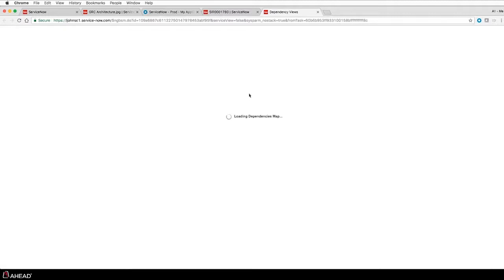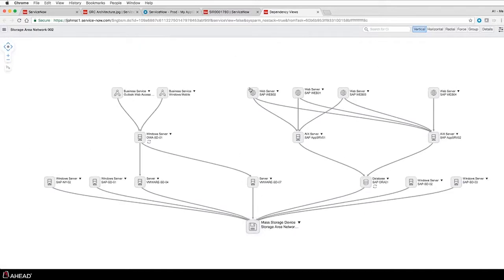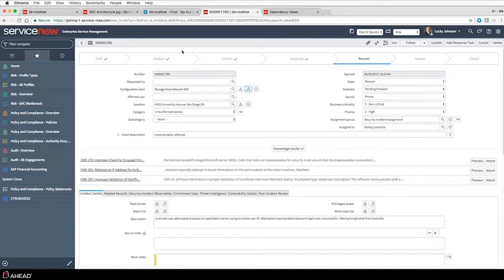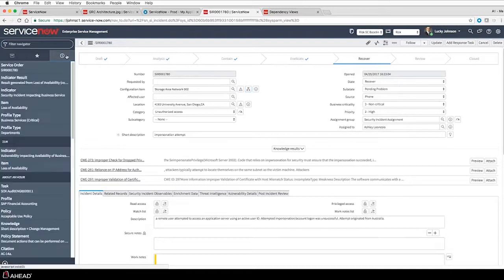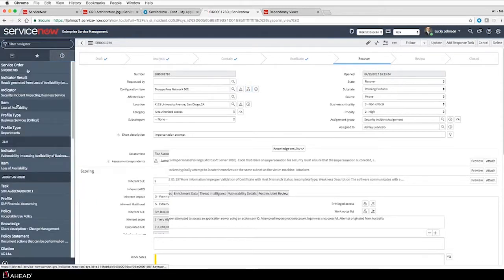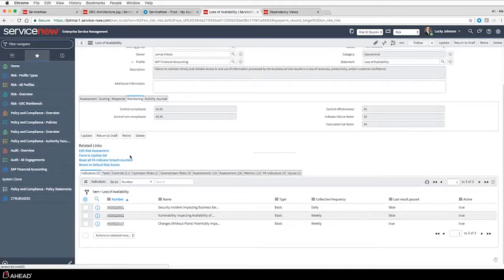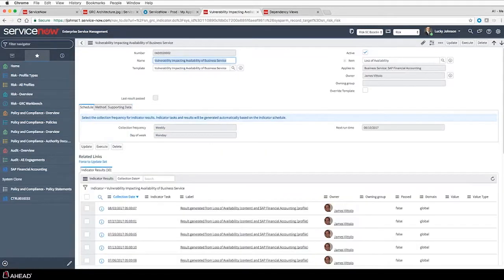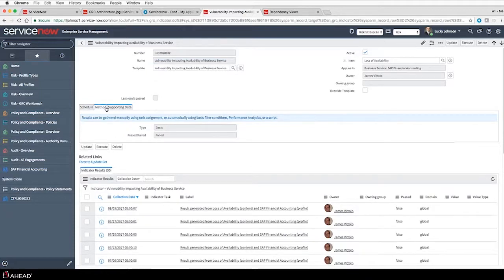Leveraging the functionality of security incident processing, I can go out and build a dependency model to show how my SAP systems are related - I can see how that actually has an impact on the business service. Going back to the risk form, the other indicator that was failing was around vulnerabilities, which can also impact my availability. This one runs on a weekly basis, again looking at data in the system, because I'm pulling in vulnerability data using our vulnerability management application.